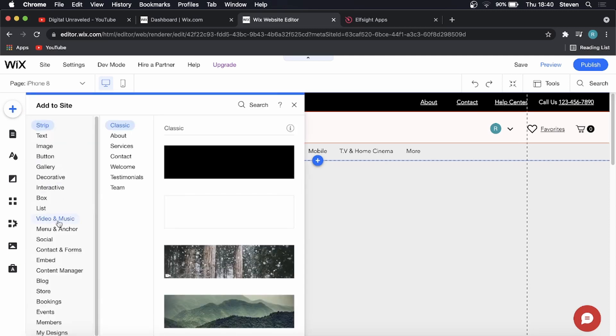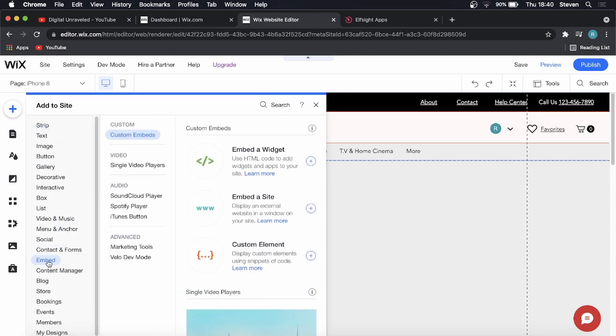I'm going to add here, it says embed somewhere in the middle, and then you want to embed a widget. So I'm going to click on embed a widget.